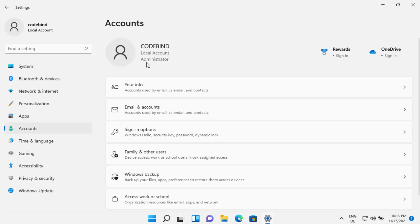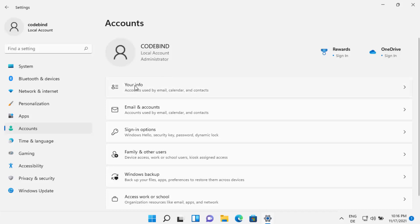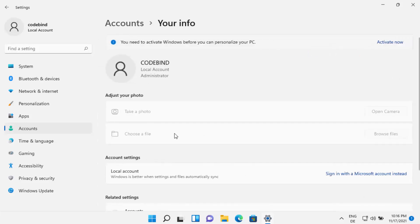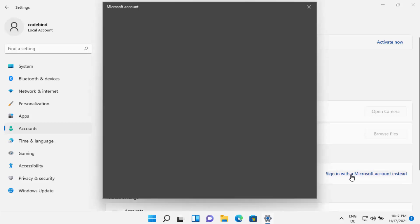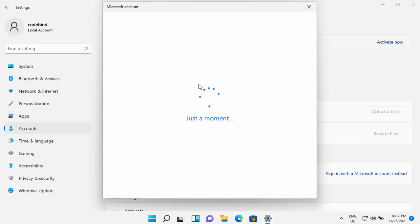Let's say I want to log in with my Microsoft account and add it to my Windows 11 operating system. For that, you can click on the 'Your Info' option, and then under Account Settings you will see the option that says 'Sign in with a Microsoft account instead.' Click on that option, which is going to start the setup of the Microsoft account.